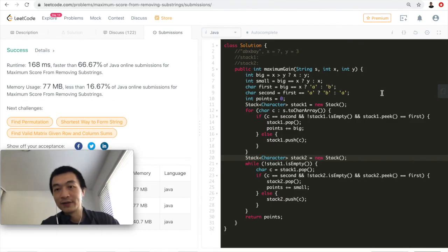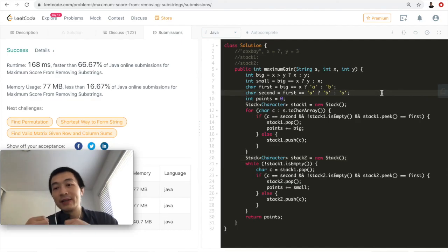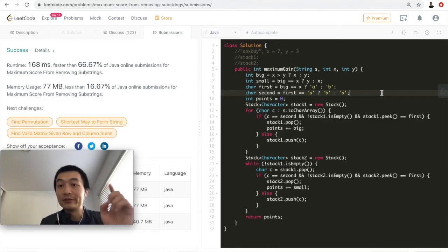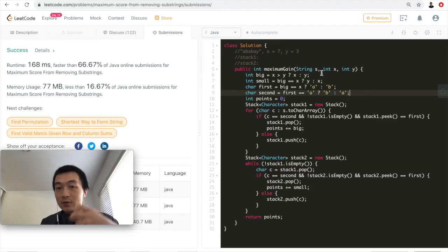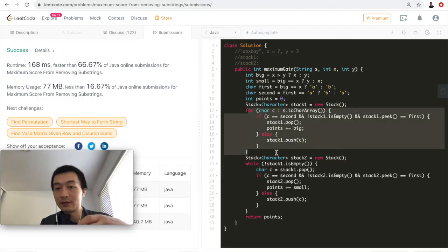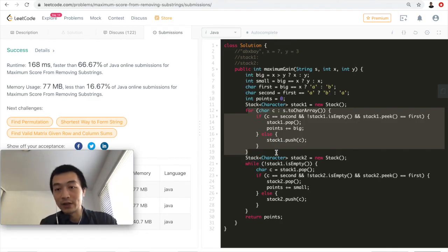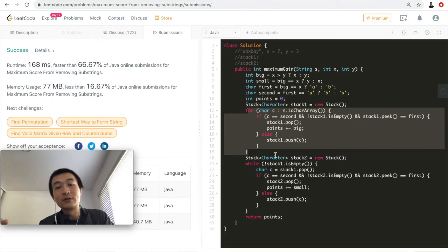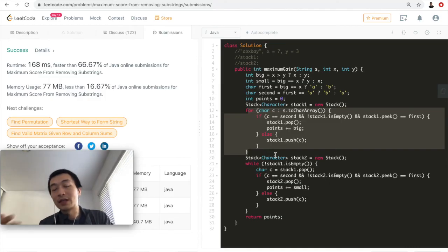We used a stack-based approach with the greedy algorithm. Time complexity is O(n), where n is the length of the string, since we go through each character. Space complexity is also O(n) because in the worst case we add every character onto the stacks, and we use two stacks.